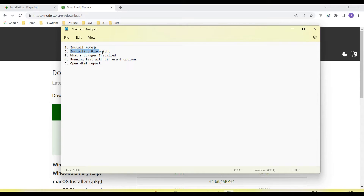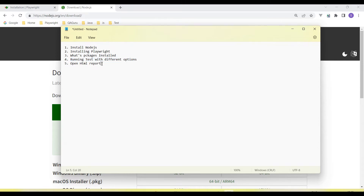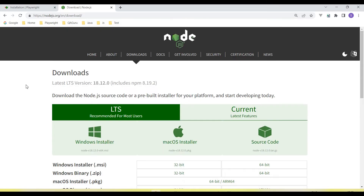Next I will show how we install Playwright. When we install Playwright, by default it will generate some files, and we will discuss what packages it will install. Next we will run some dummy tests which are created by default by Playwright, and then I will show you how we open the report and how the reports will look.